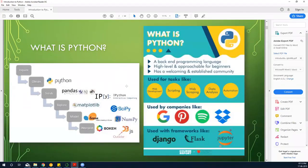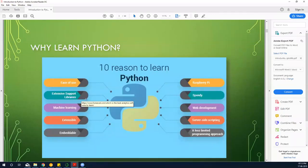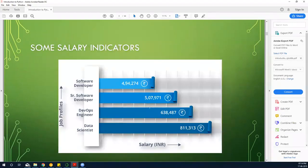I just want you to be familiar with those. Now, why learn Python? Python is one of those languages that is versatile and has a number of great features: ease of use — the more you use it, the easier it gets — extensive libraries, machine learning support, extensibility, embeddability, compatibility with Raspberry Pi for IoT, speed, web development, server-side scripting, and it reduces complexity.